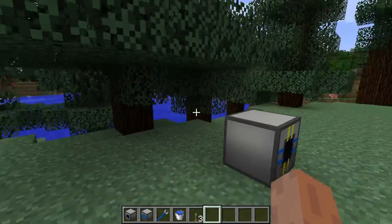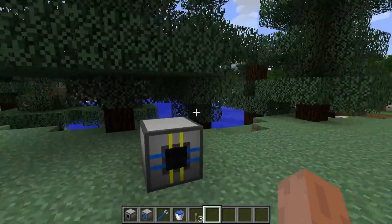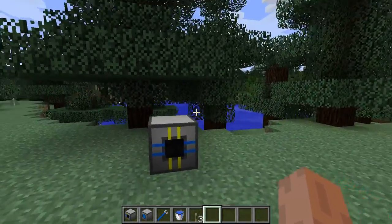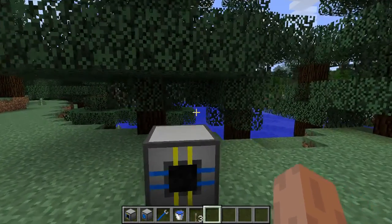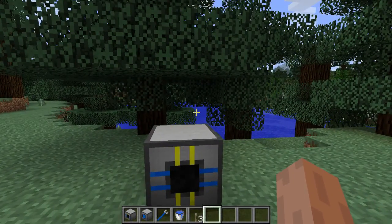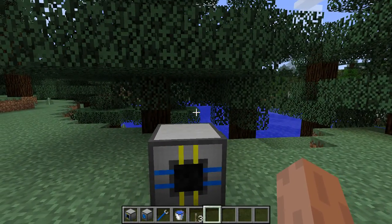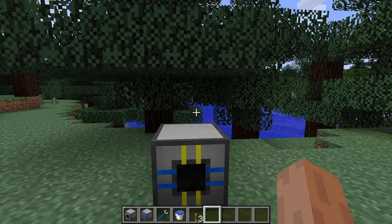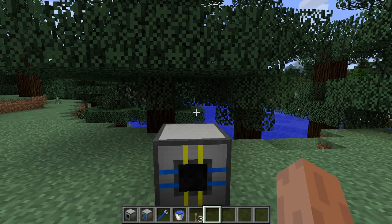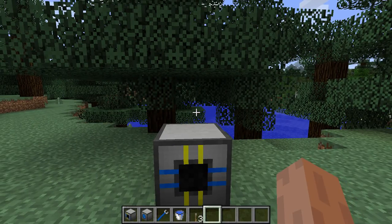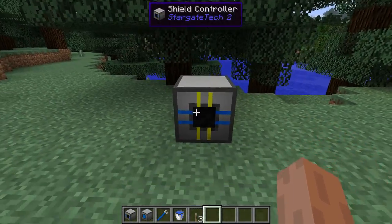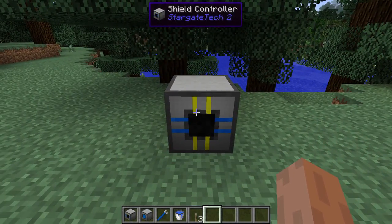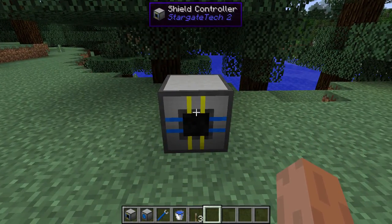This video will be mostly about the shield controllers. There will be more videos soon as I get things done to show you what's being done with the other systems. Right now we'll see the shield controllers in the GUI system.